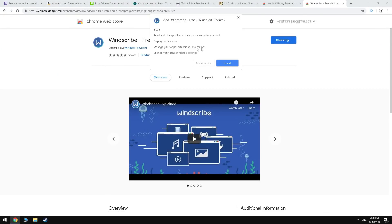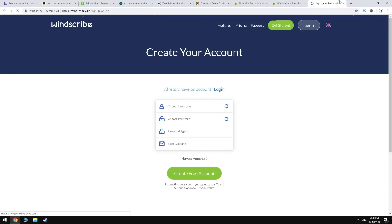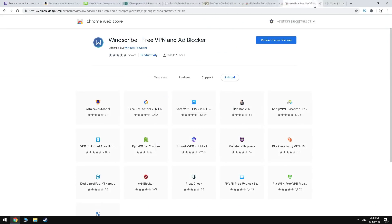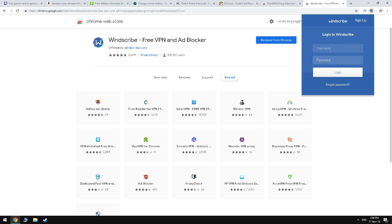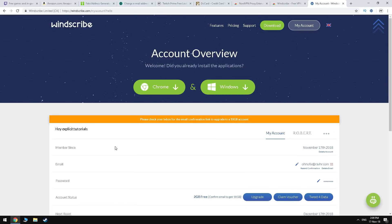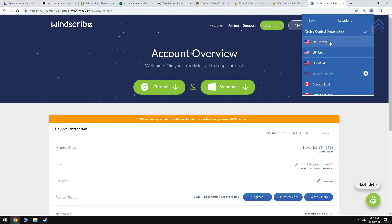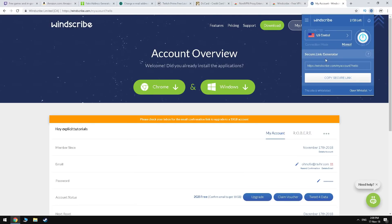For some reason, TunnelBear doesn't work in some countries, and one way you can test if it does work is by typing 'where is my IP' on Google and checking if it's in the US. If it's not, then change the VPN. I recommend Windscribe, Hola VPN, or Hawks, as they are also free and have an option to connect to the United States.